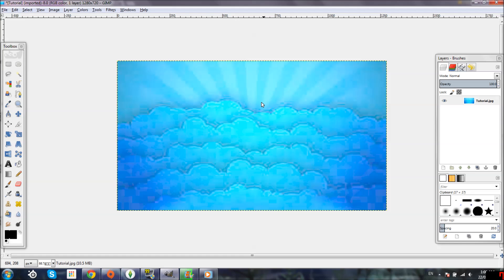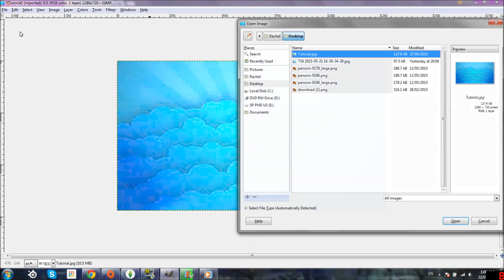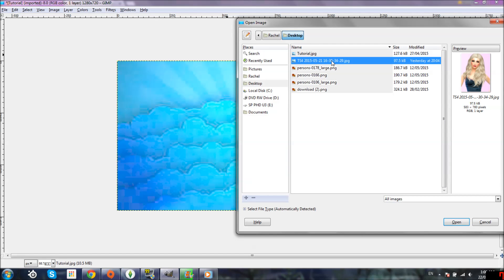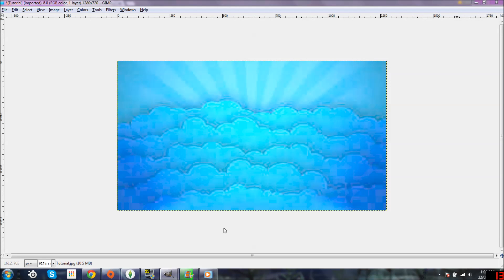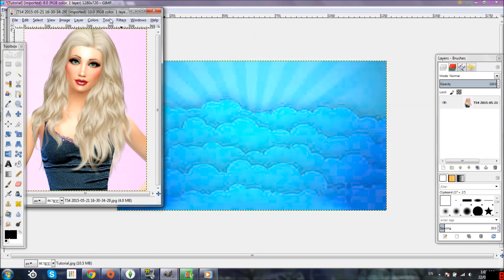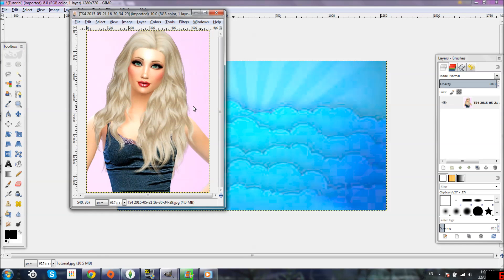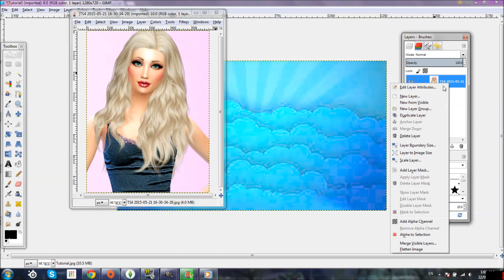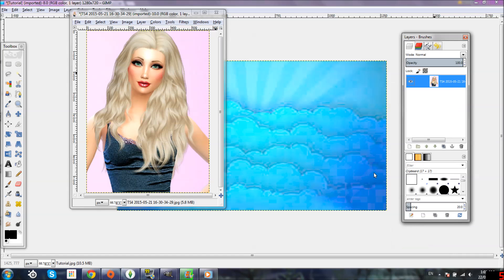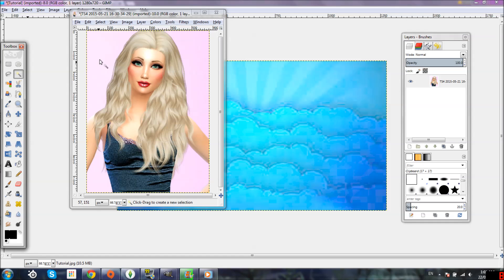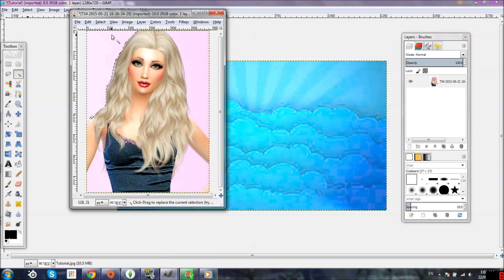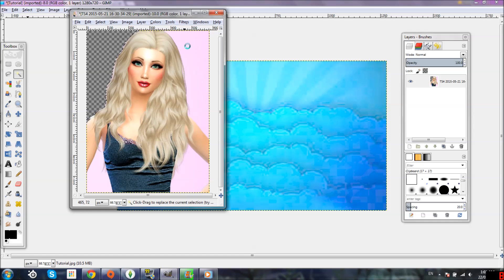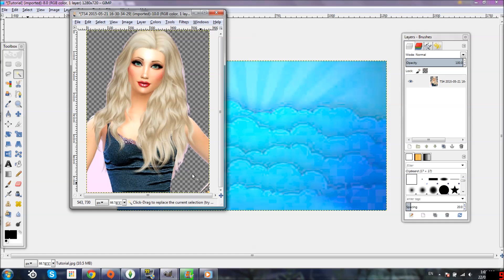After that, I click File, Open, and grab the picture I want for this thumbnail. It's going to open in a separate window. To remove the background, you go over to the Layers panel, right-click, and it'll say Add Alpha Channel — you have to click that. Then go to the toolbox, click the Fuzzy Select tool, click on the background, and then press Delete on your keyboard. There'll be a transparent background. Just do that all around your picture until all the background you want gone is removed.